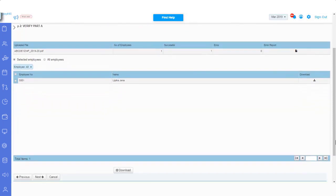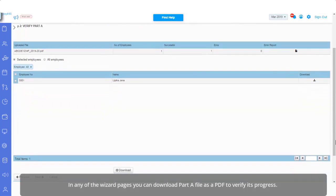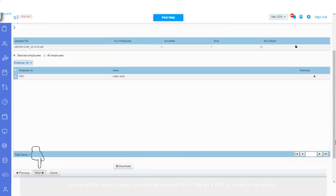In any of the wizard pages, you can download Part A file as a PDF to verify its progress. Click Next.